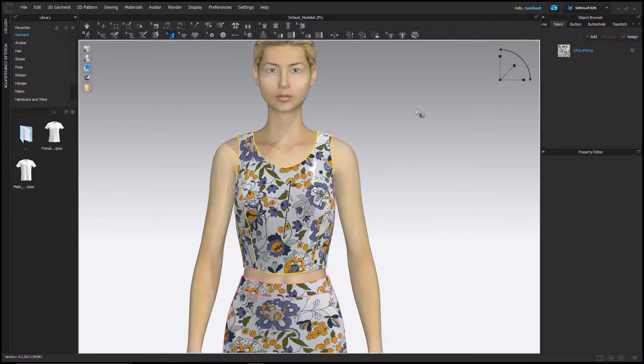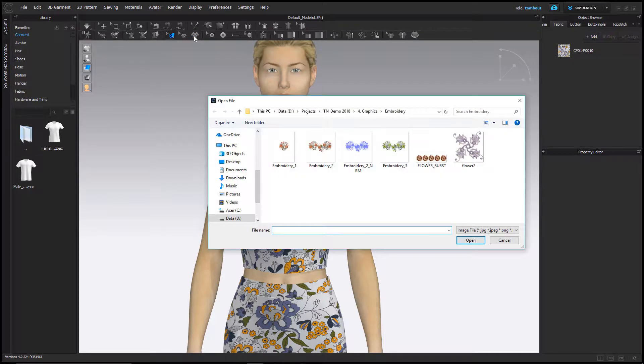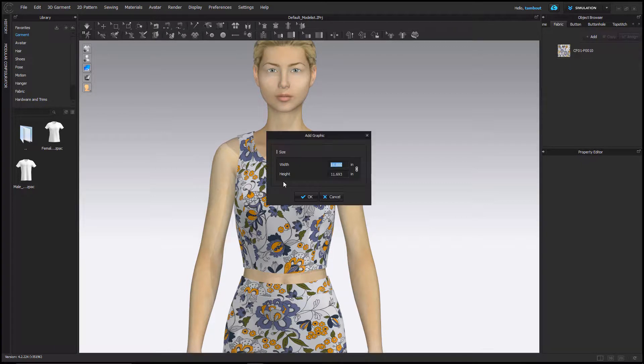Use this tool to express garment details such as placed prints, embroideries, or logos. Simply select the graphic 3D pattern icon and navigate your folders to find a graphic you wish to import.